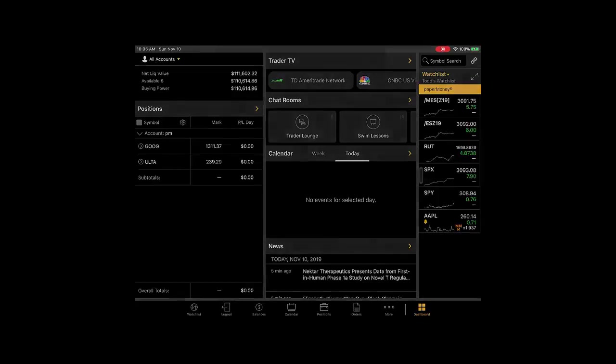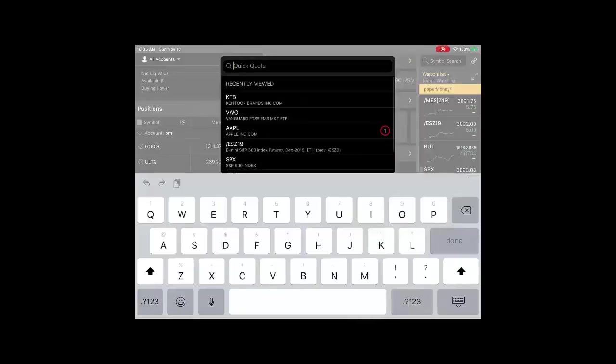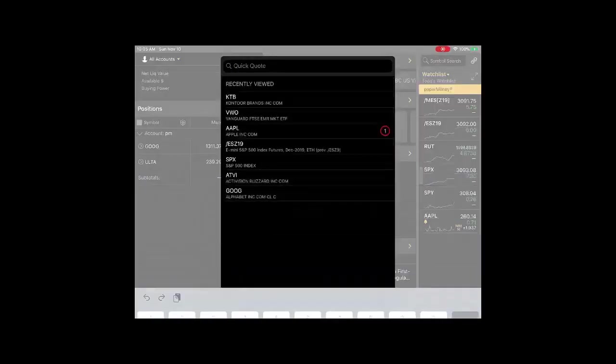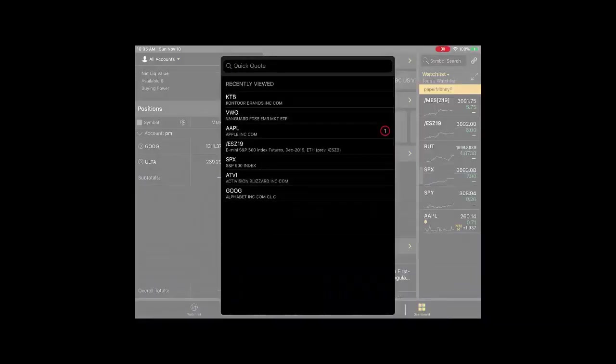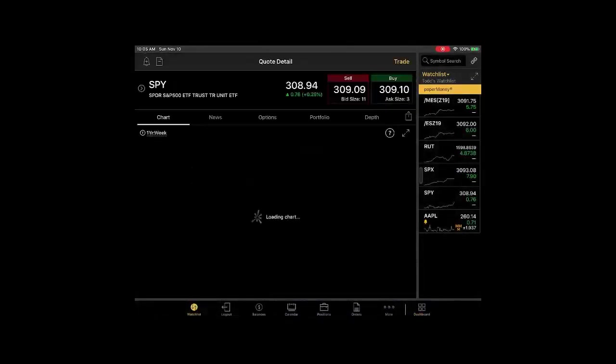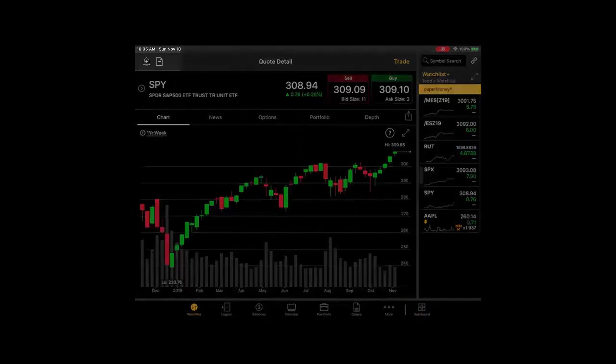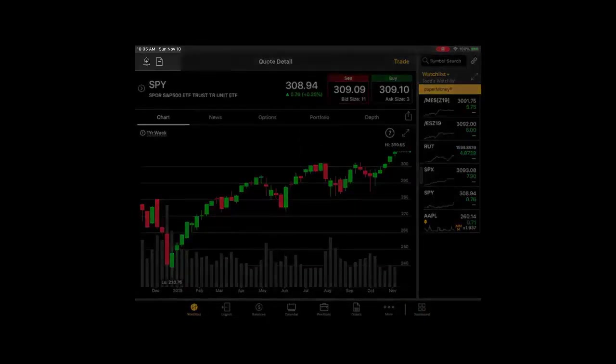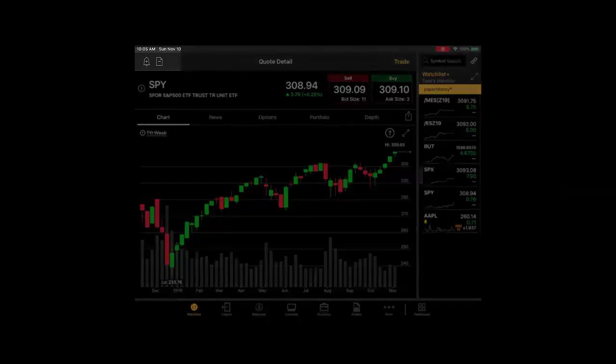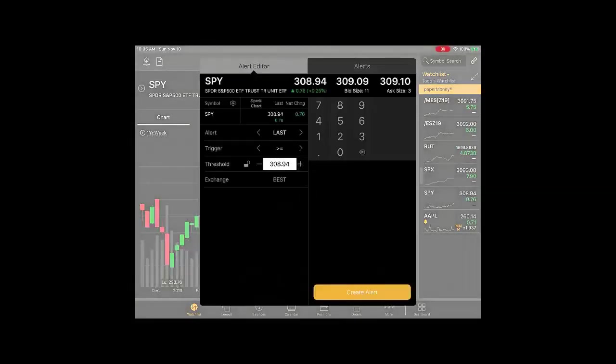It's fairly simple to set an alert. You just simply type a symbol in the symbol box or select a symbol from your watch list, which is what I'm going to do. Up in the upper left corner, you'll see a little bell with a plus sign. That is your alert with some options you have that's pretty much centered around price and volatility.